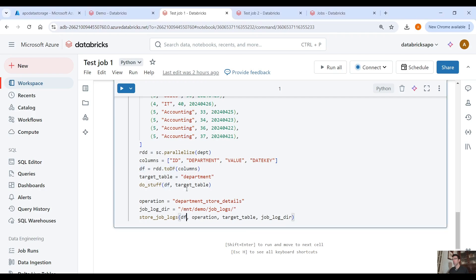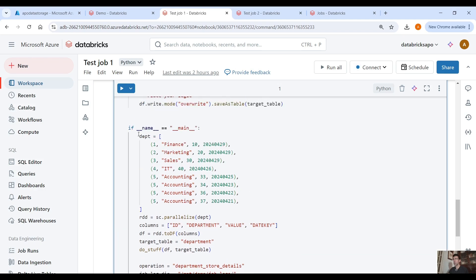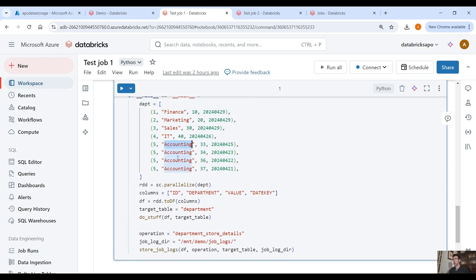Let's get down to the nitty-gritty. We are in our Databricks environment and here I have a Databricks notebook that is doing a very simple job, which is to store some data into the target table — a pretty typical task in the data engineering world. We create sample data for a department: we have the ID column, the department name, the value, and the date key. We create a data frame with this sample data and we also have the target table where we want to store this data.